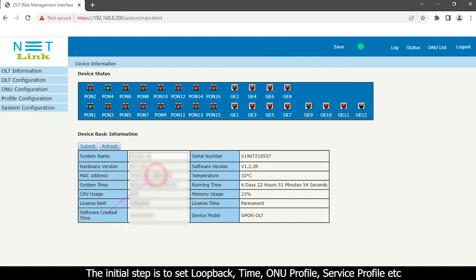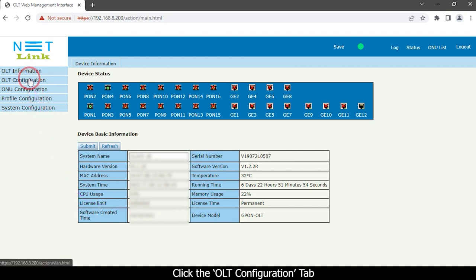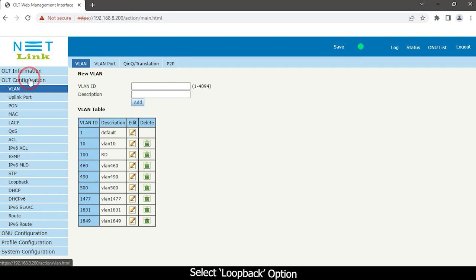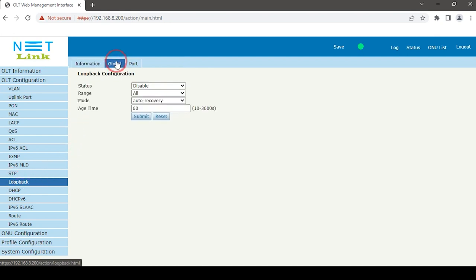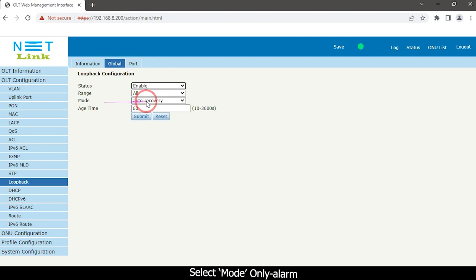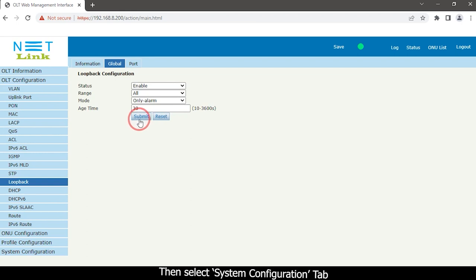The initial step is to set loopback, time, ONU profile, service profile, etc. Click the OLT configuration tab and select the loopback option. Click the global option, then enable status and select mode as only alarm. Set the age time and click the Submit button.